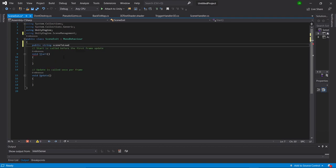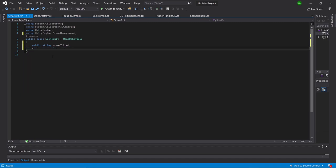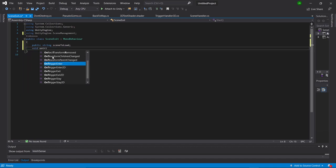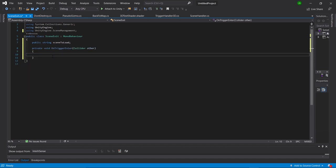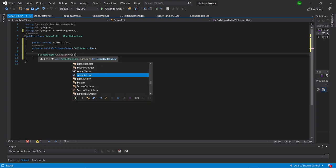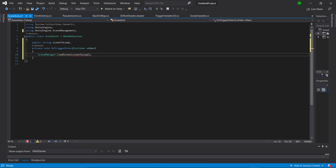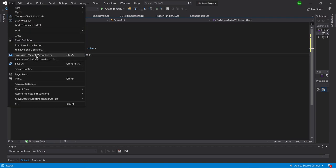We don't actually need our start function or update function, so we'll go ahead and delete that and replace it with a void OnTriggerEnter function. In the curly brackets we're going to say SceneManager.LoadScene and feed it the parameter of sceneToLoad. Now let's save that and go back into Unity.